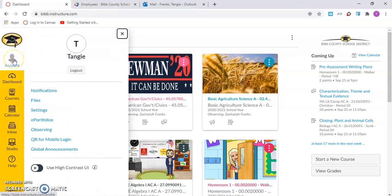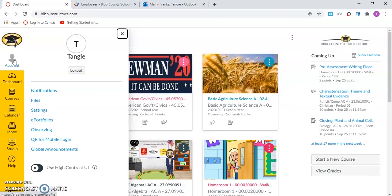Let's take a closer look at the options available to all users under account. The account feature is a part of the global navigation menu. Under account, users have access to view and change additional features in the Canvas platform.